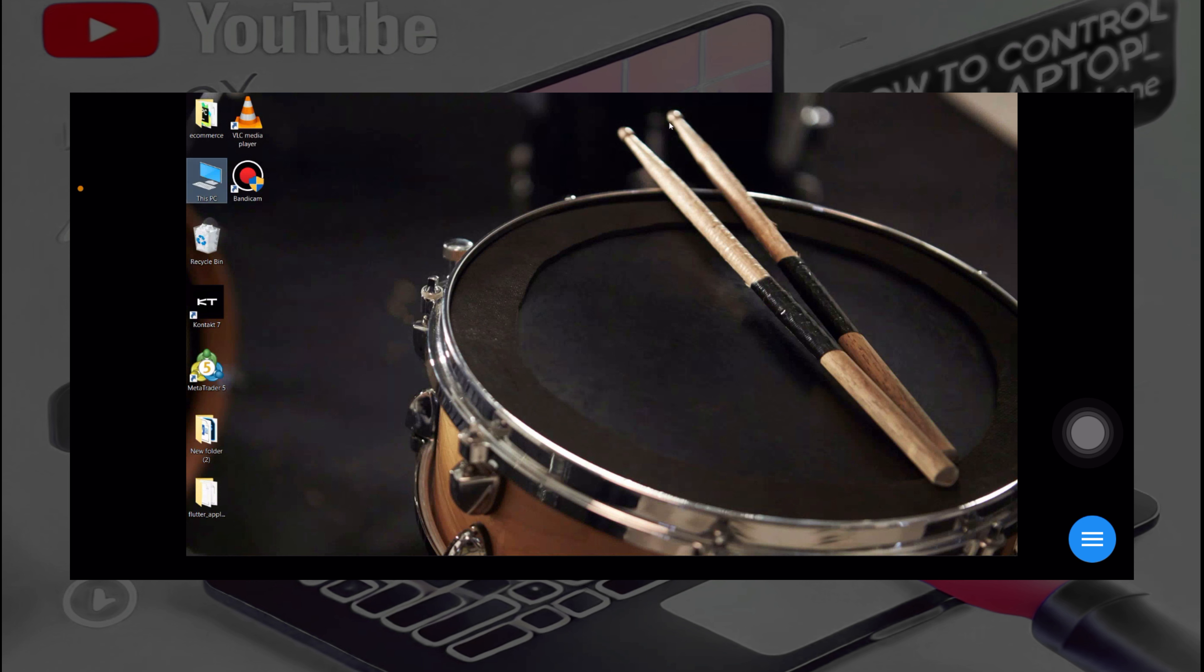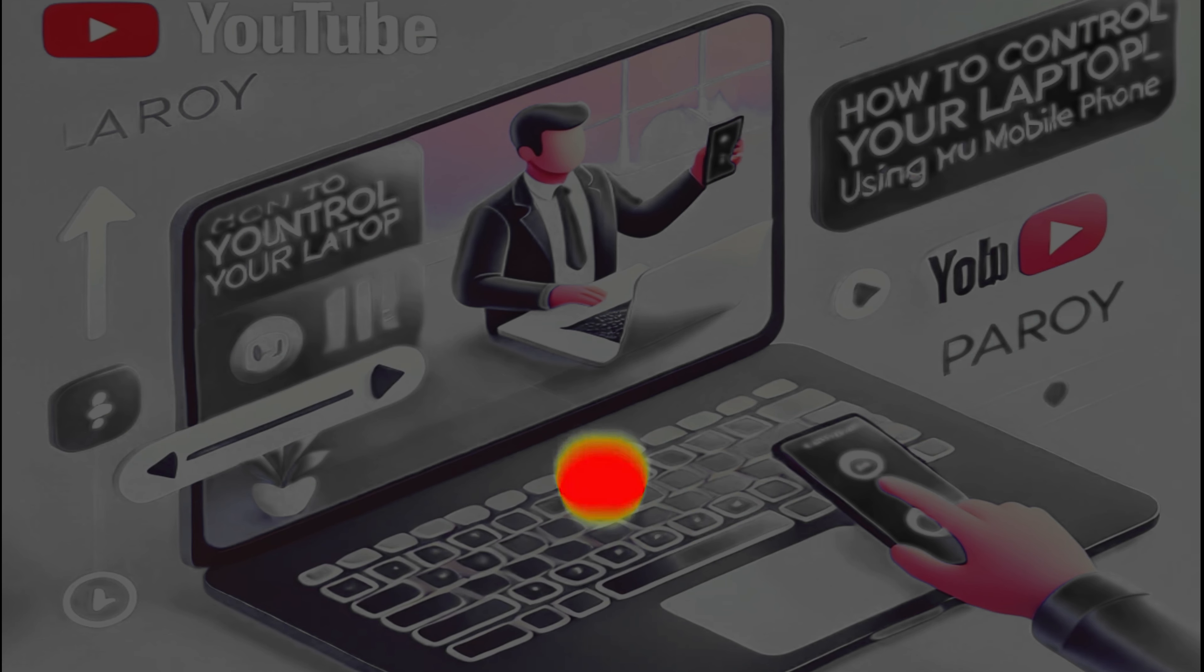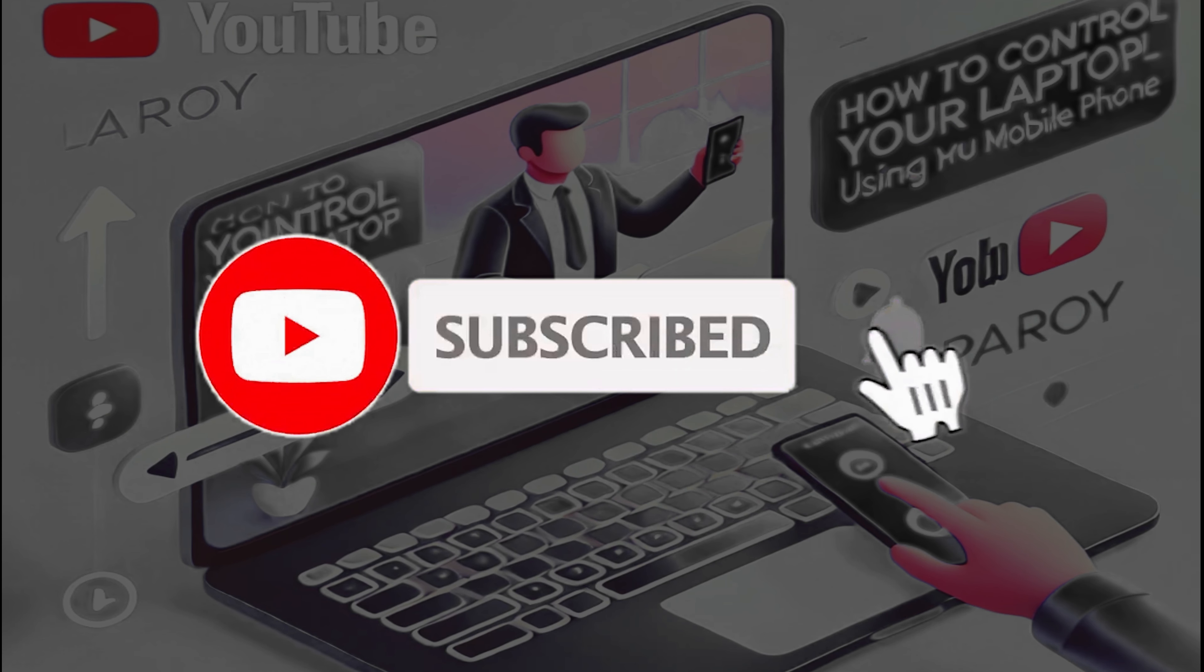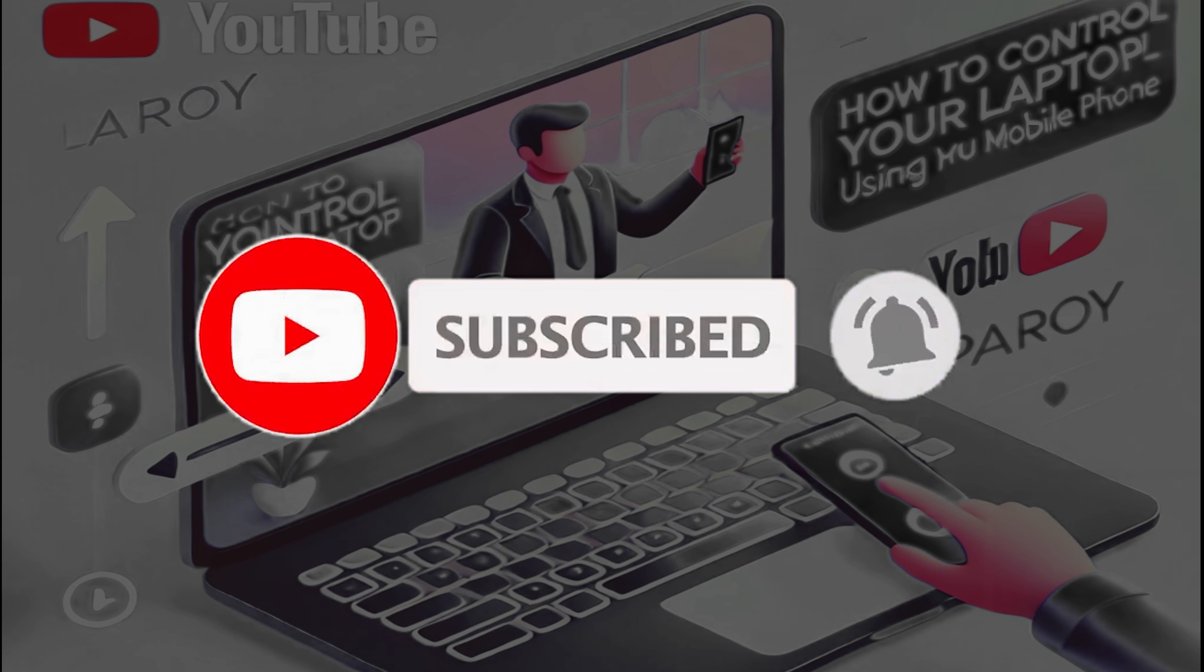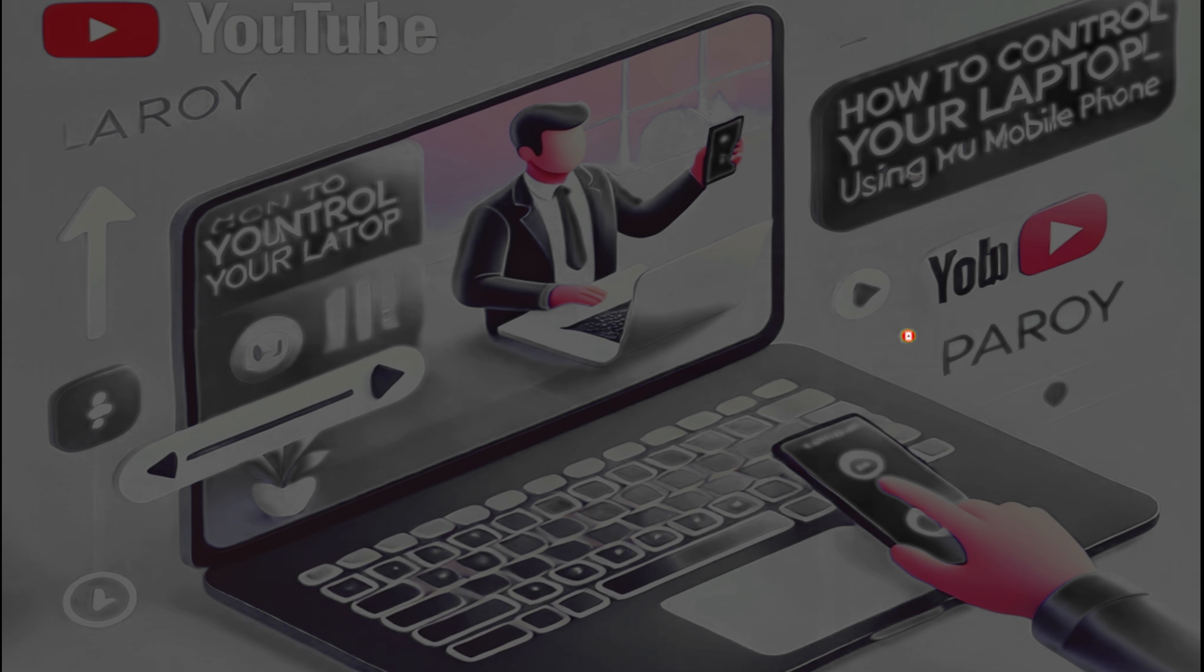Don't forget to subscribe and turn on the notification bell. I'll see you next time.